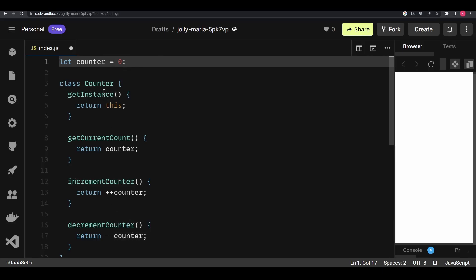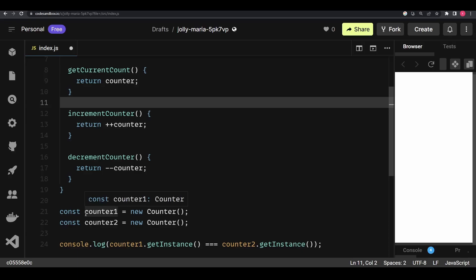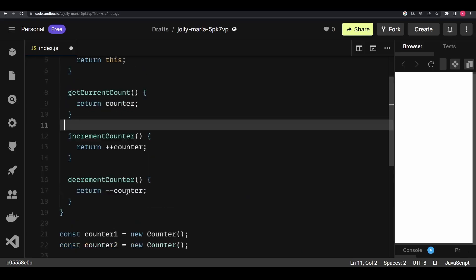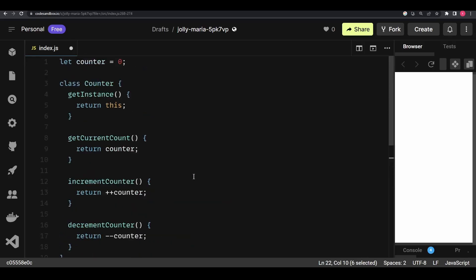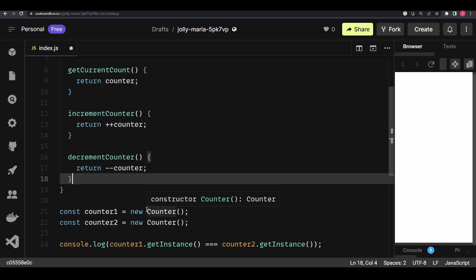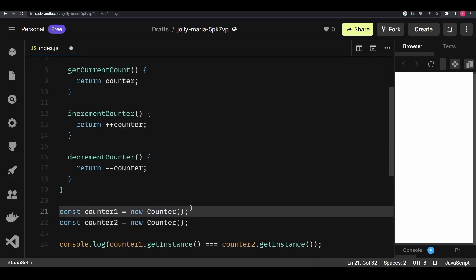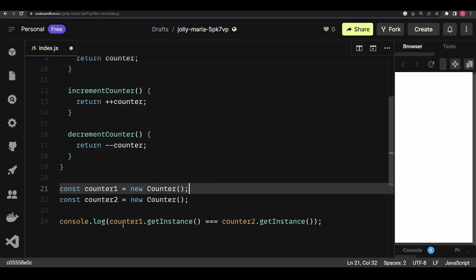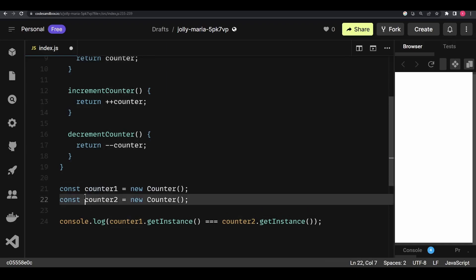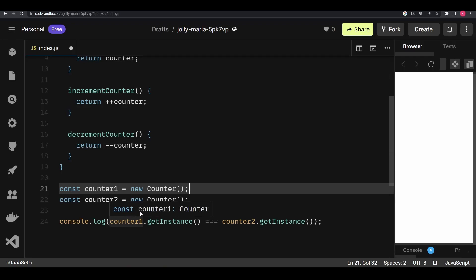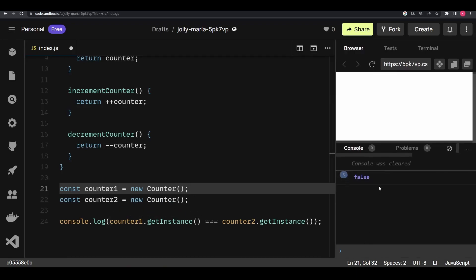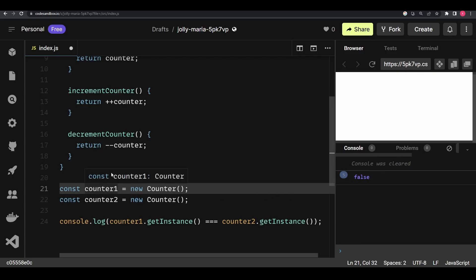The methods are: get instance, which returns the instance using the 'this' keyword; get current count, which returns the current value of the counter; increment counter; and decrement counter. We have two variables, counter1 and counter2, both using the new keyword to create objects from the Counter class. Each of these objects includes all the methods because they are instances of the Counter class.